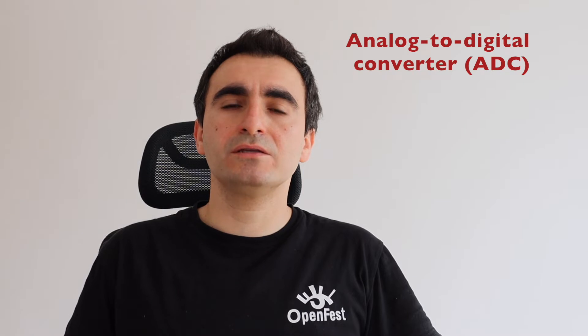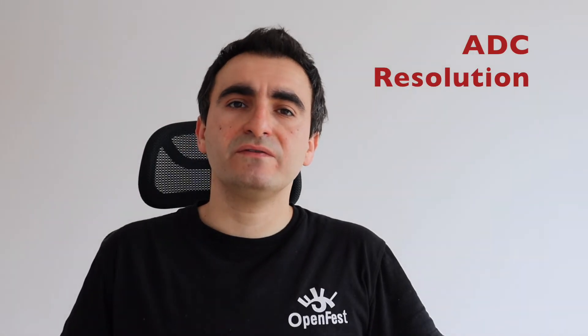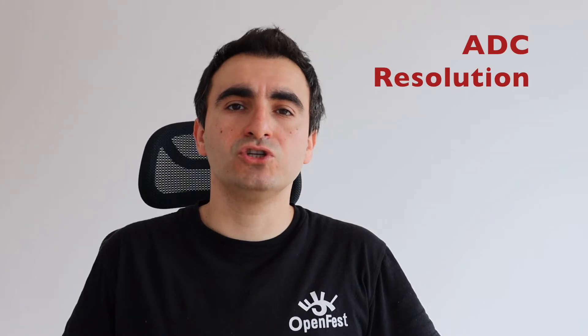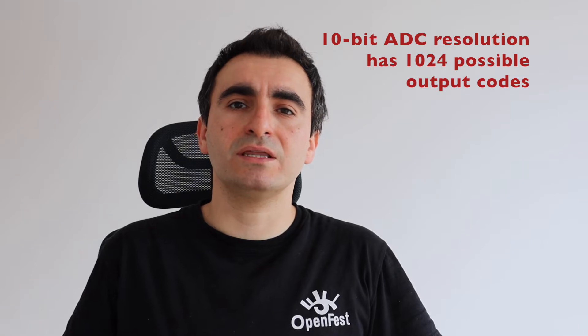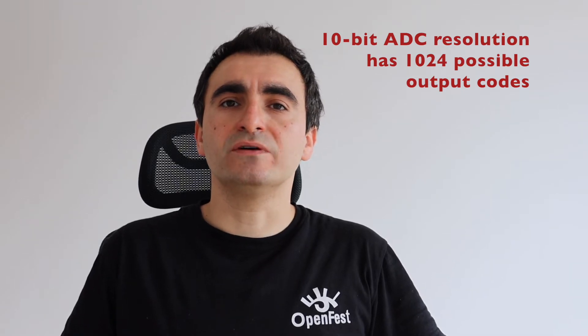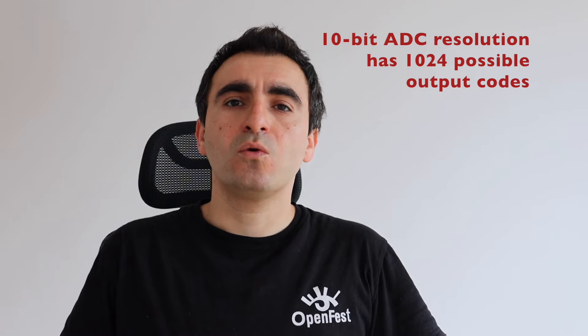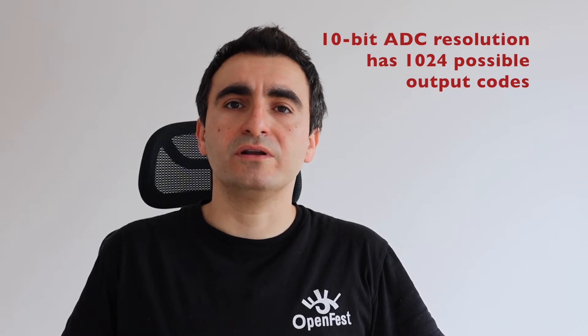There are several different things to consider when you're making the decision which analog to digital converter to use for your project. Have a look at the resolution. The resolution defines the number of different values that the analog to digital converter can output. For example, 10-bit resolution means that the analog to digital converter can return 1024 different values.